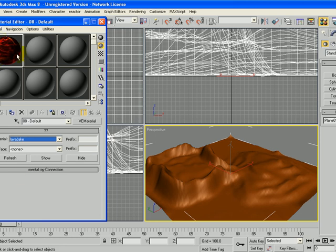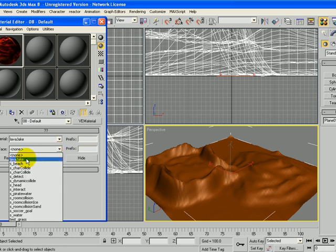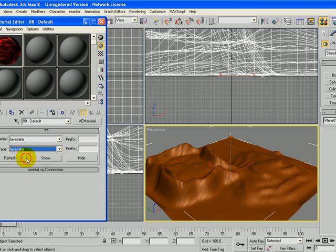You'll notice that it now has the lava texture. Then I'm going to go ahead and choose the surface Lava Jake that we created in a previous tutorial. That lets it collide with other objects with the same mask.